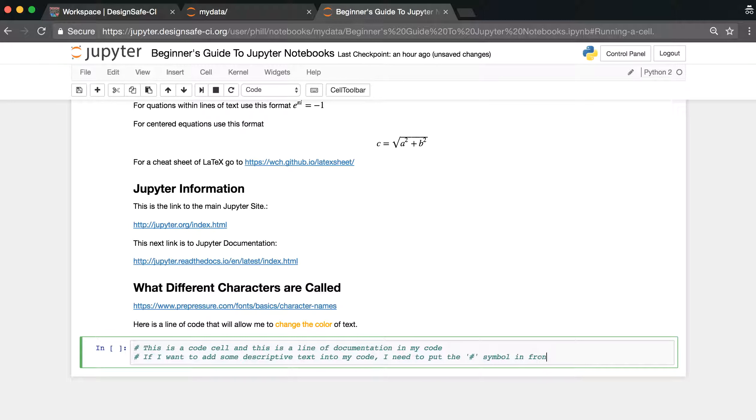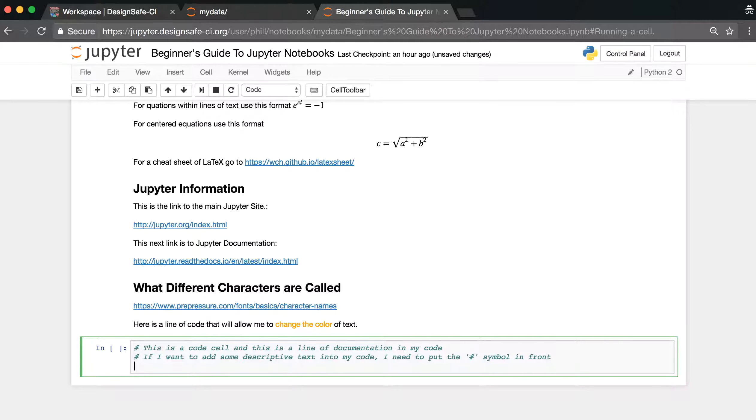Python ignores anything typed after the hashtag.